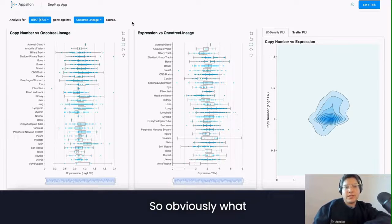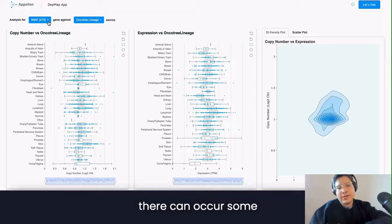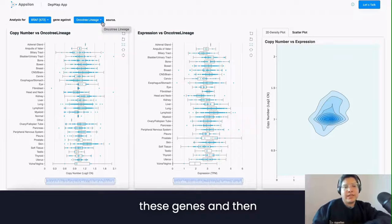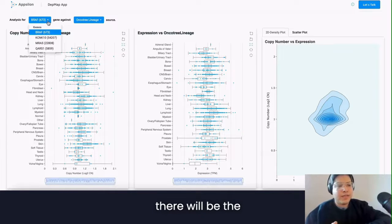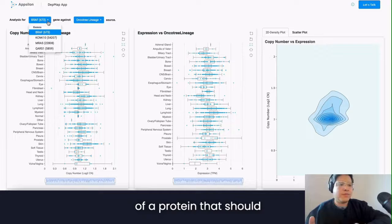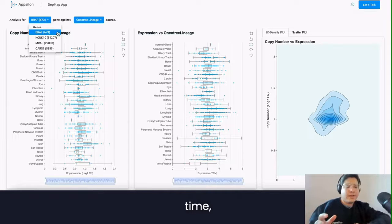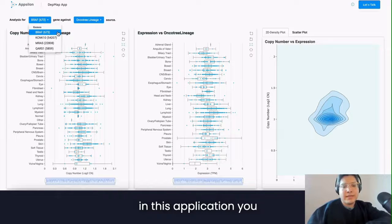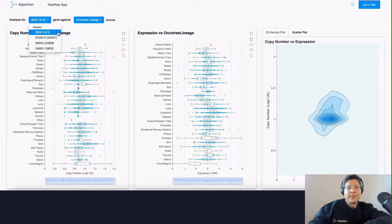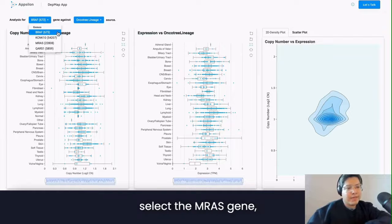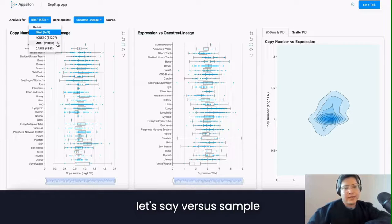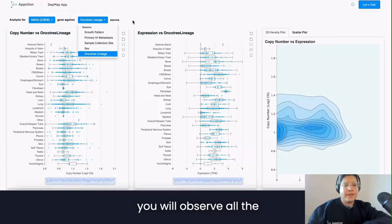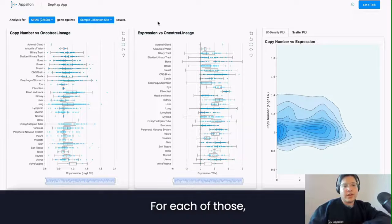What happens is that there can occur some mutations on these genes, and then there will be activation, for example, of a protein that should not be activated all the time. In this application, you can explore, for example, when we select the MBRAS gene and select some specific sample collection site, you will observe all the plots for each of those.